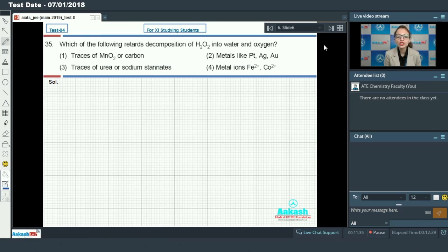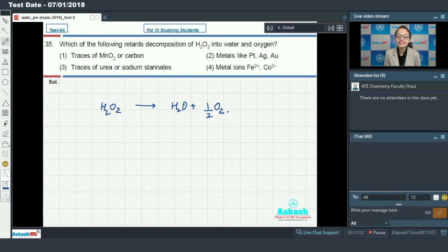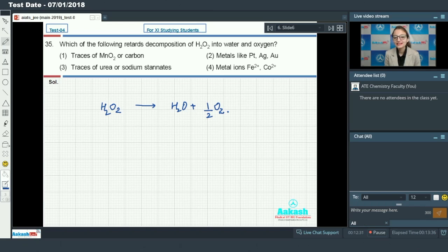Question number 35: which of the following retards the decomposition of H2O2 into water and oxygen? Hydrogen peroxide is an unstable molecule, so it decomposes to form water and oxygen gas. This decomposition is catalyzed by metal ions like Fe²⁺, Co²⁺, and metal surfaces like platinum, silver, gold, and also by traces of charcoal and MnO2. However, urea and sodium stannate act as stabilizers — they retard the decomposition of H2O2. Answer is option 3.